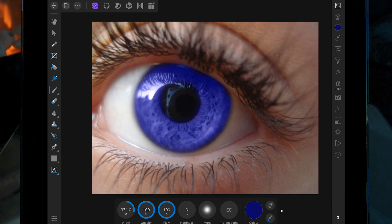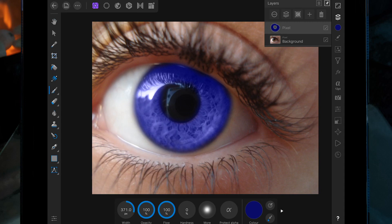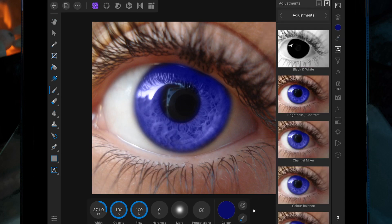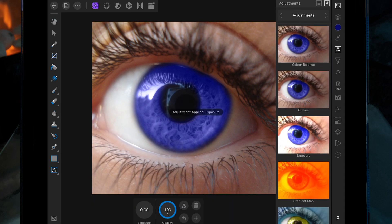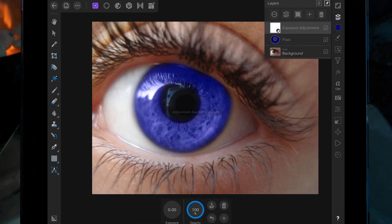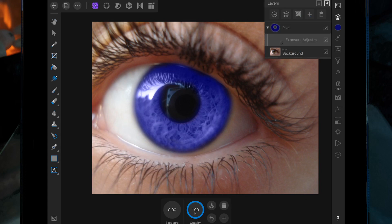Now I want to darken that down a little bit more to make it more realistic. Go to the Adjustment Studio, then go down to Exposure, and drag that layer on top of the pixel layer. Then just lower the exposure.